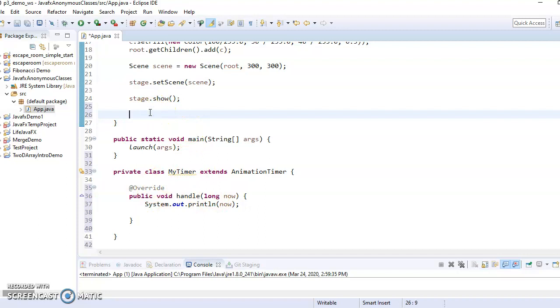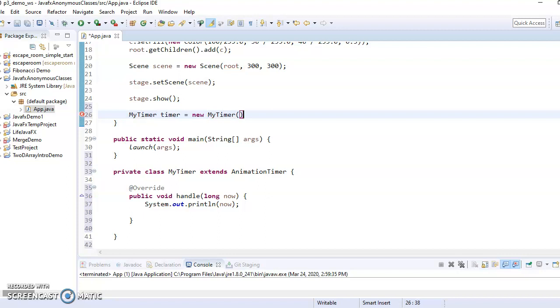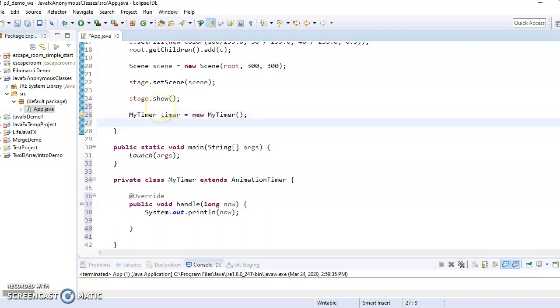So to do that, I need to start this timer. So I need to make a new timer. So my timer, we'll call it timer equals a new my timer.